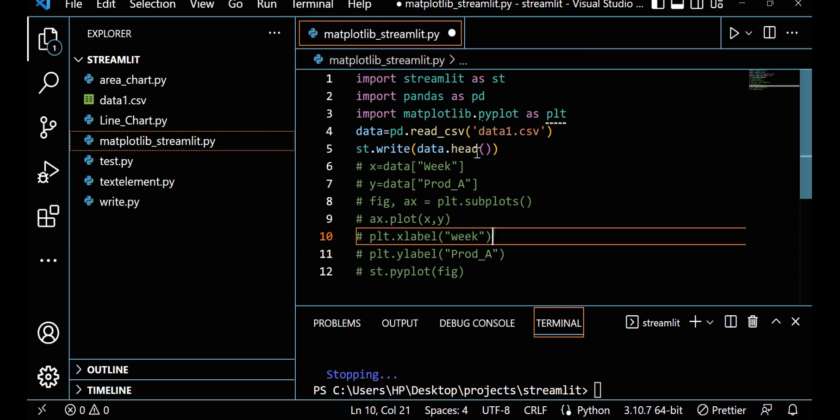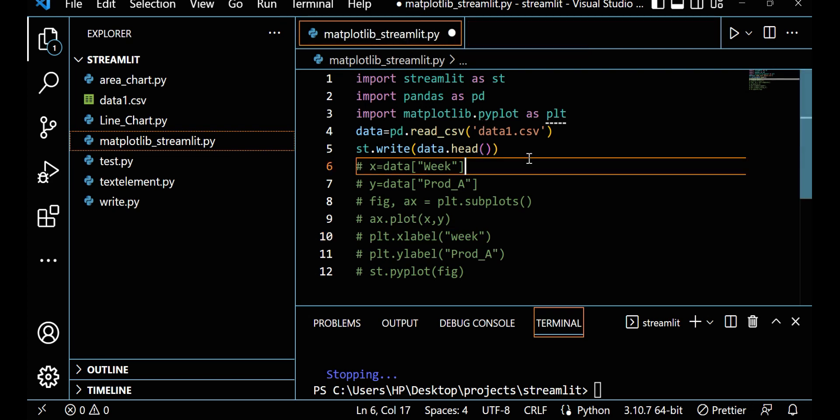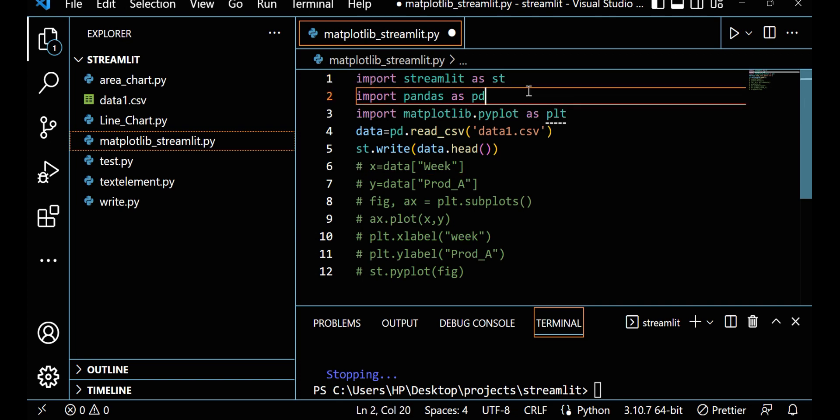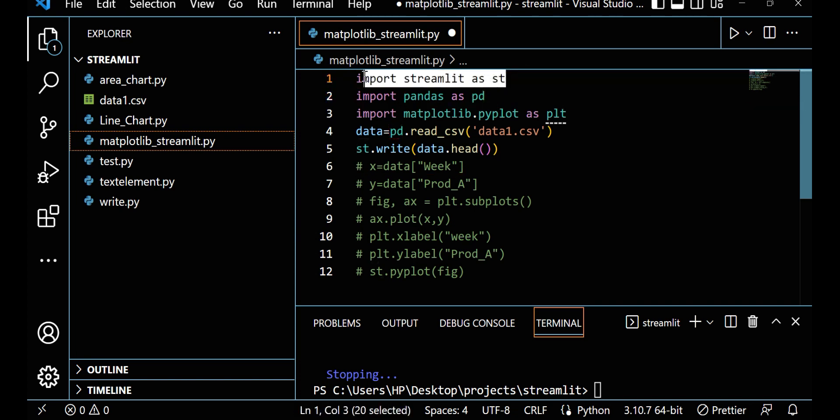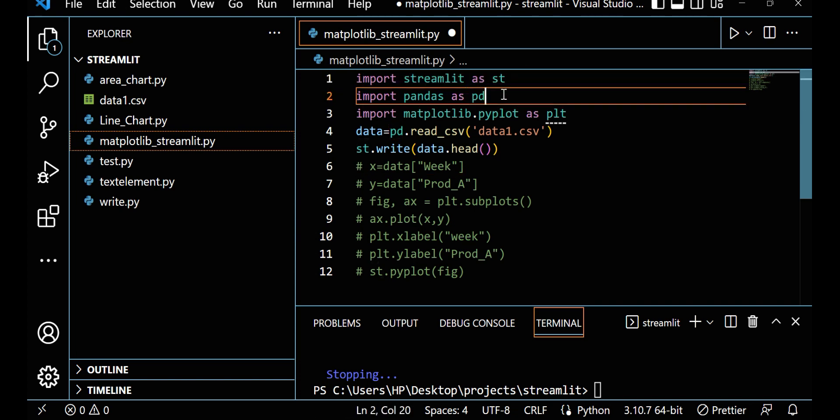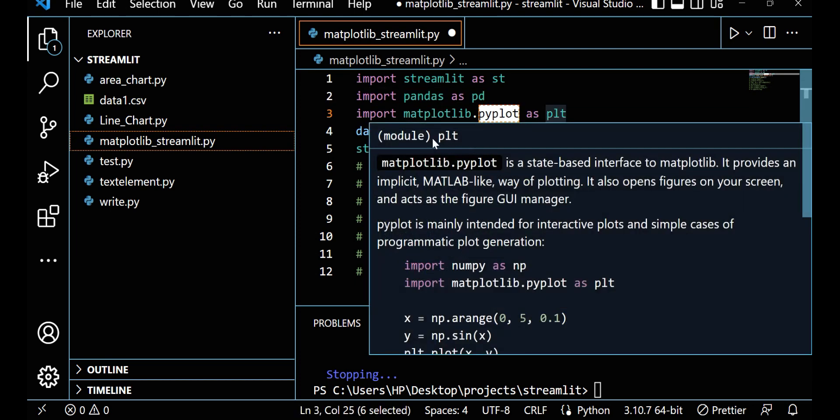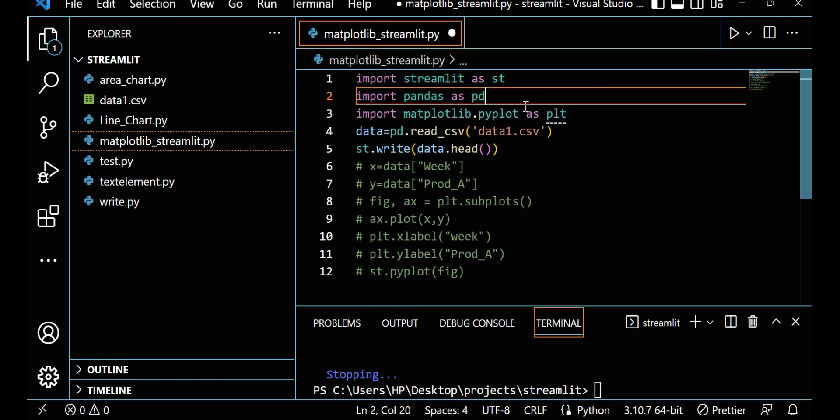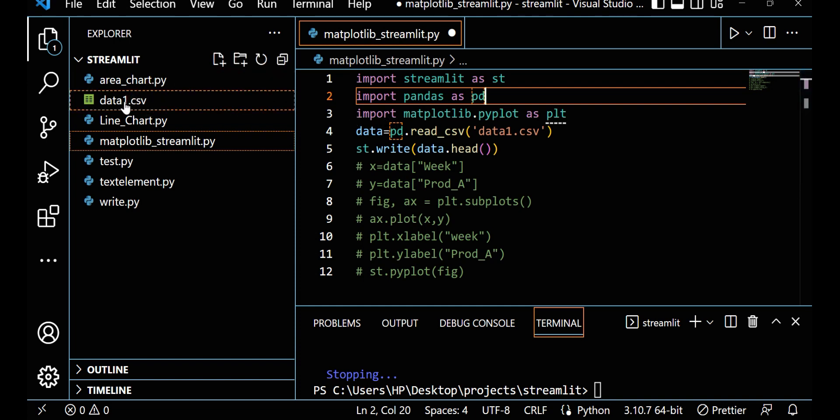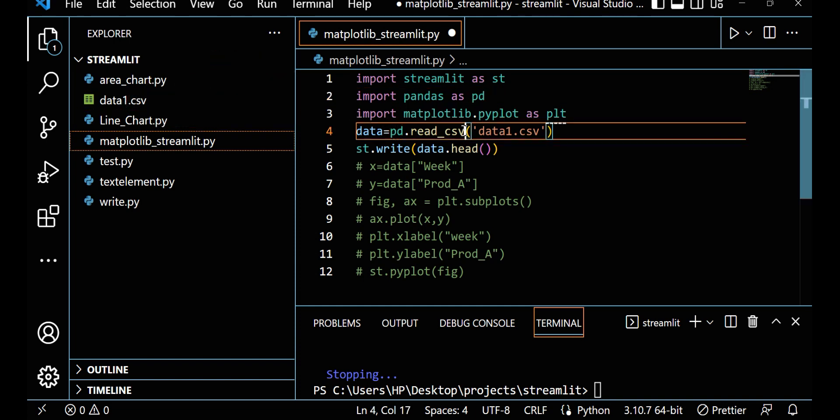In Matplotlib, see here I'm just importing Streamlit as st, then I'm importing pandas because I want to read data, and now I'm importing Matplotlib here. So I'm reading one data here. You can see in the same directory I have one data that is data1.csv, so I'm reading pd.read_csv data1.csv.